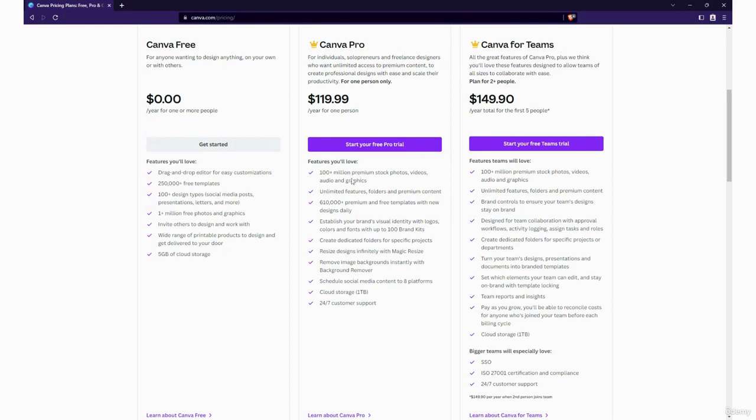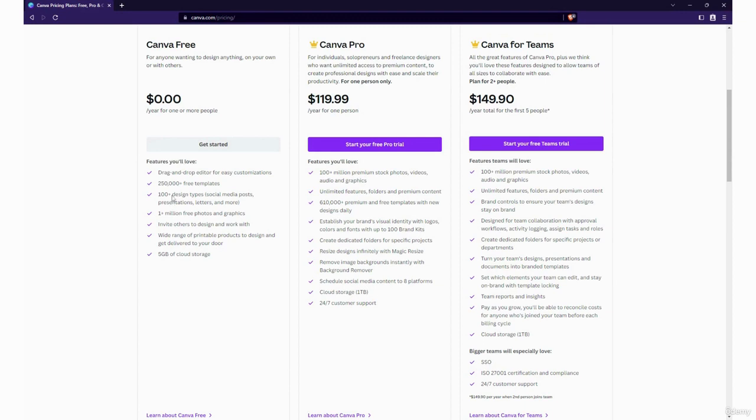The unlimited 100 plus million premium stock photos, videos, audio and graphics is really nice and so are the premium templates. But I've been using the free version also for a long time and it's worked good for me too. Again at this point I've gotten the pleasure of working with all three.